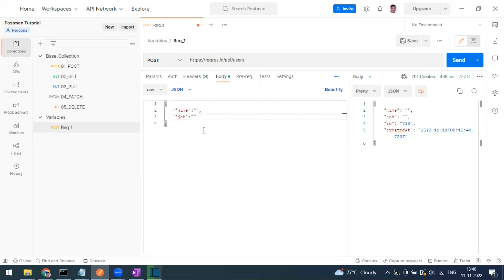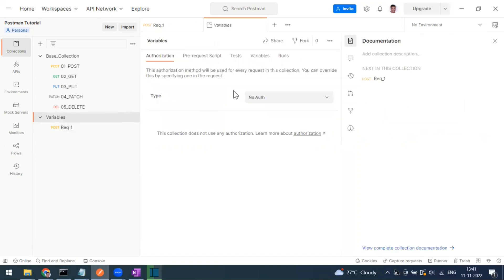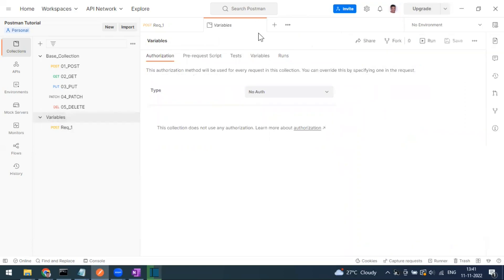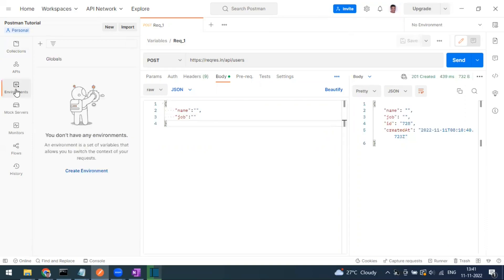Now I want to send name along with job. For a QA environment I have to send different data, and for a dev environment I have to send different data. If you define a collection variable it's going to be constant across all tests. To change it you'd have to come back and edit it — instead, we can use the environment tab.